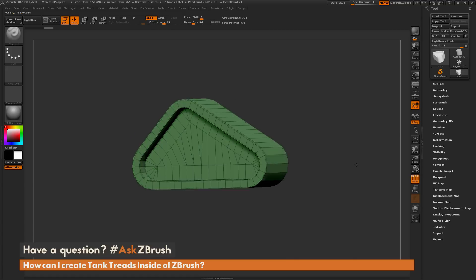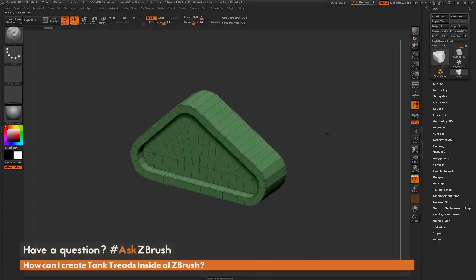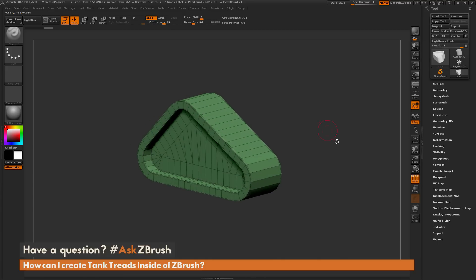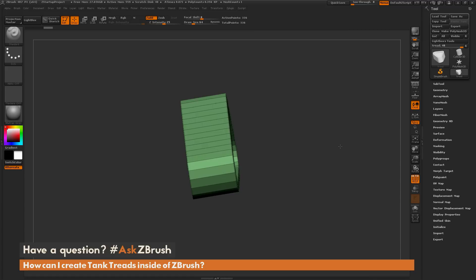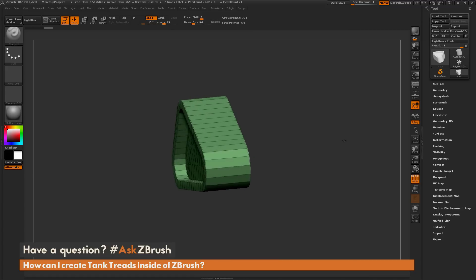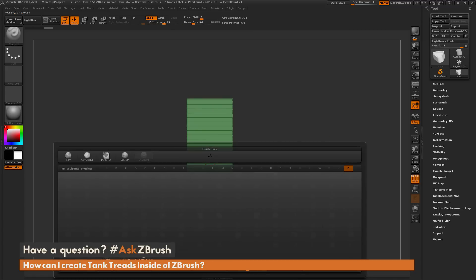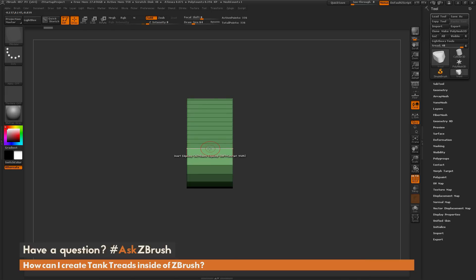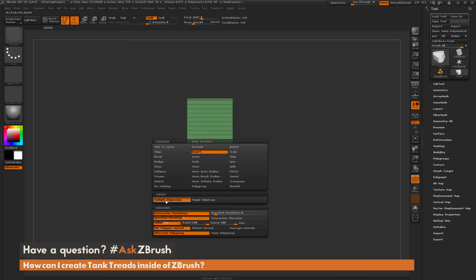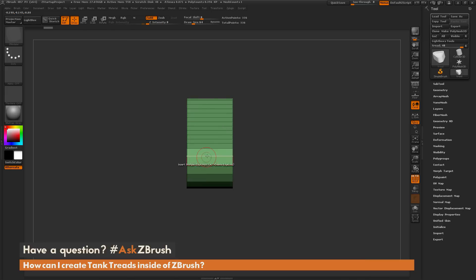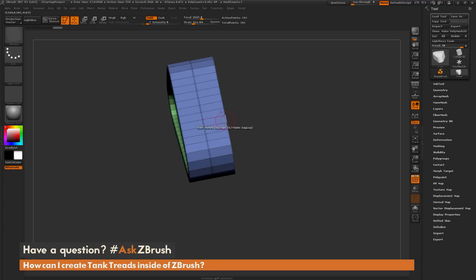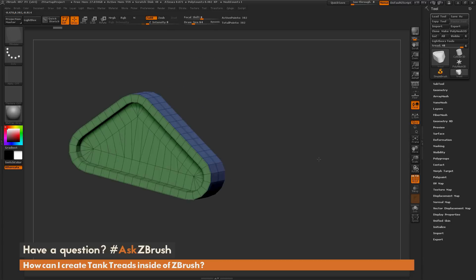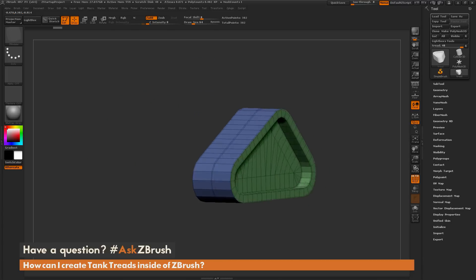The first process I'm going to show on how I like to make tank treads is using the curve brushes and frame mesh. I'm going to select the ZModeler brush with B, Z, and M, then hover over an edge and press spacebar and select the target of multi-edge loops. I'm going to click and drag until I get one edge loop established right in the middle of that area.